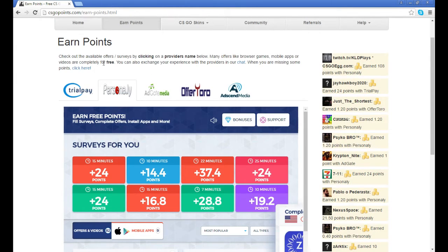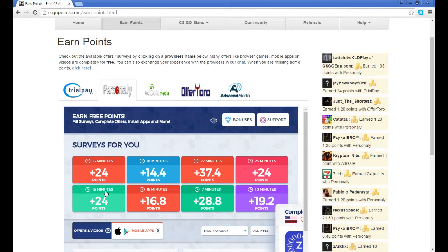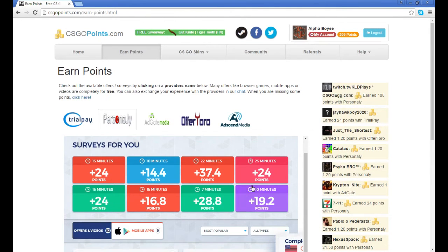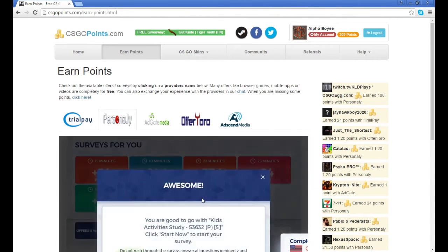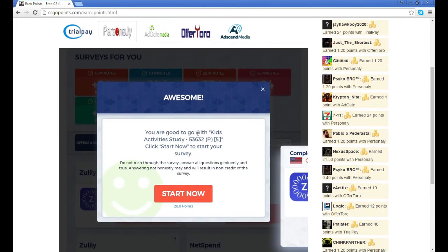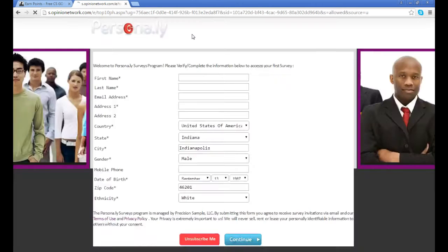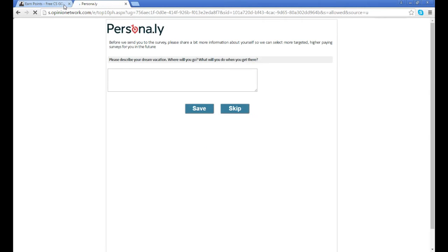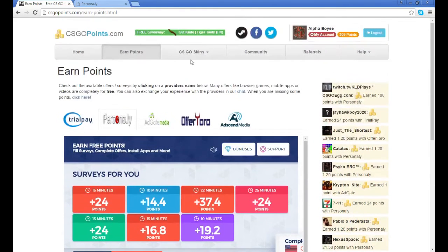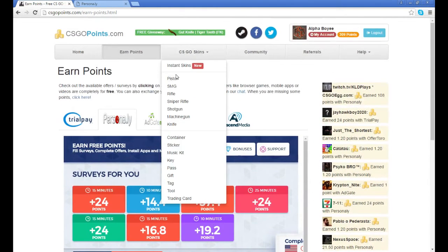I go to this one and they have the estimated time and how many points you get. I have 309 right now. Usually it's just completely random stuff like kids activities. It's completely random and it's easy.